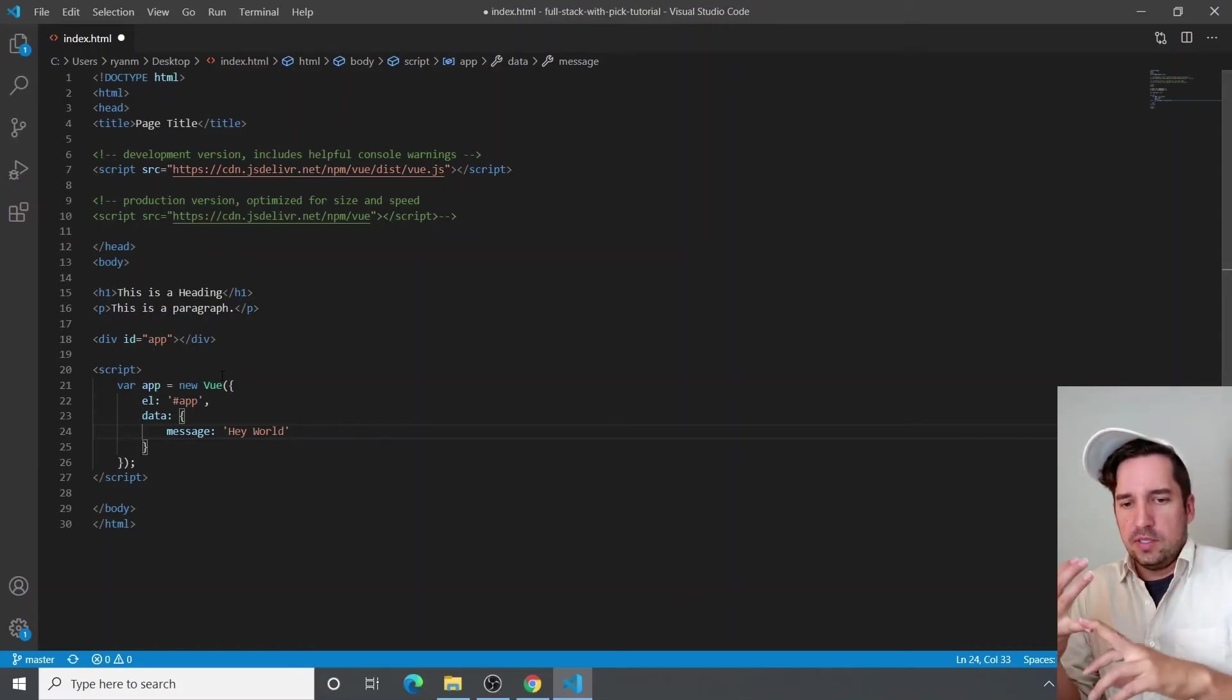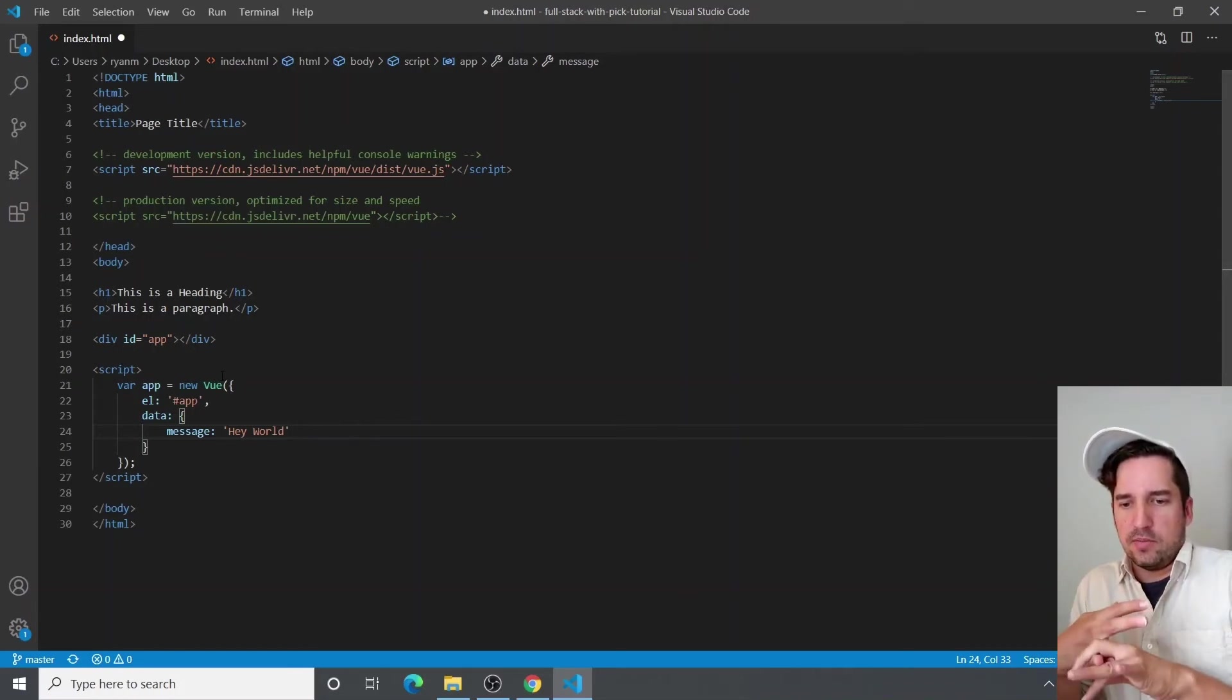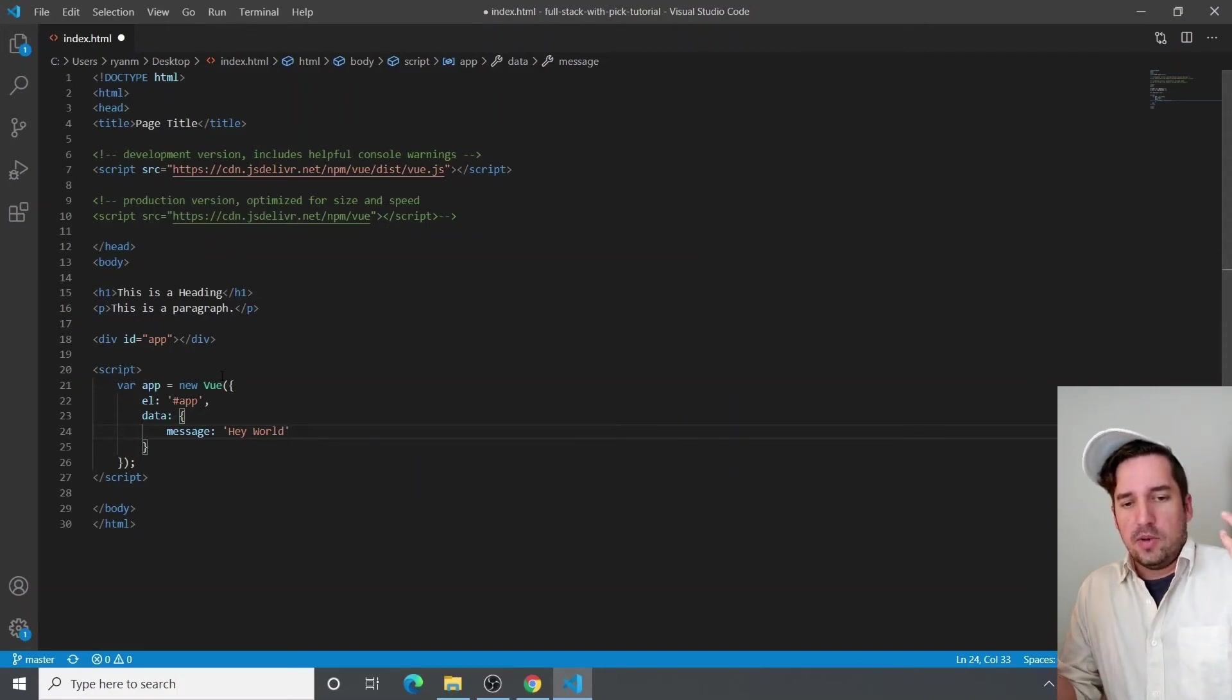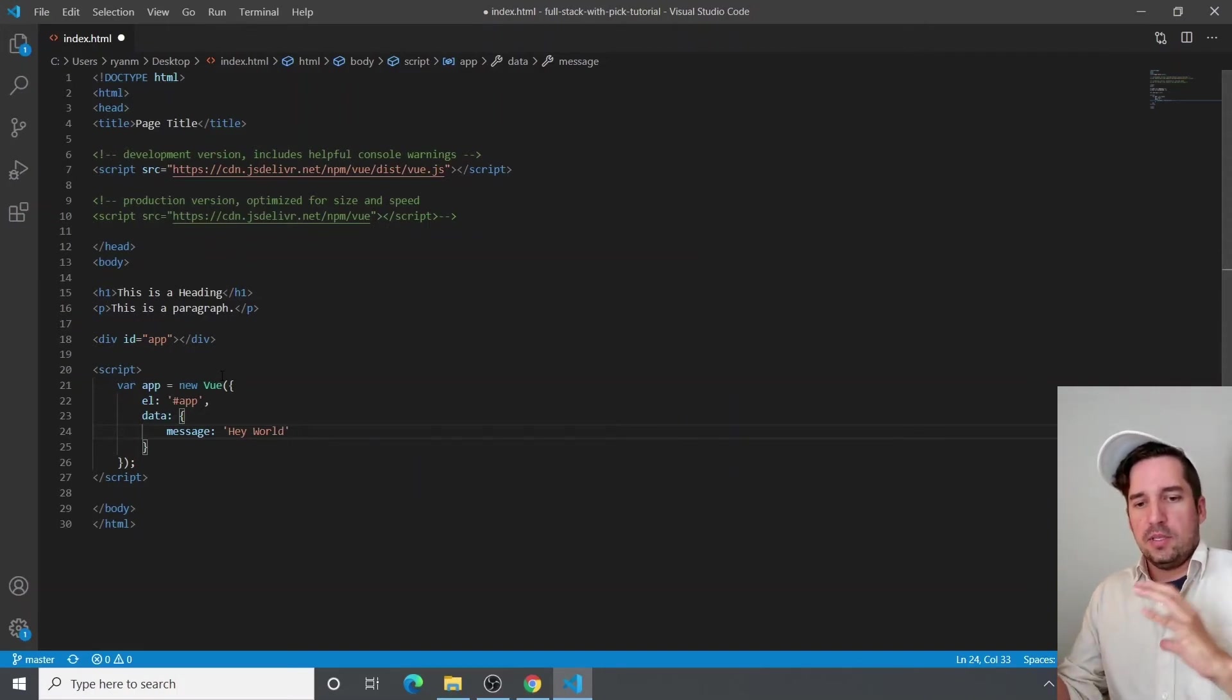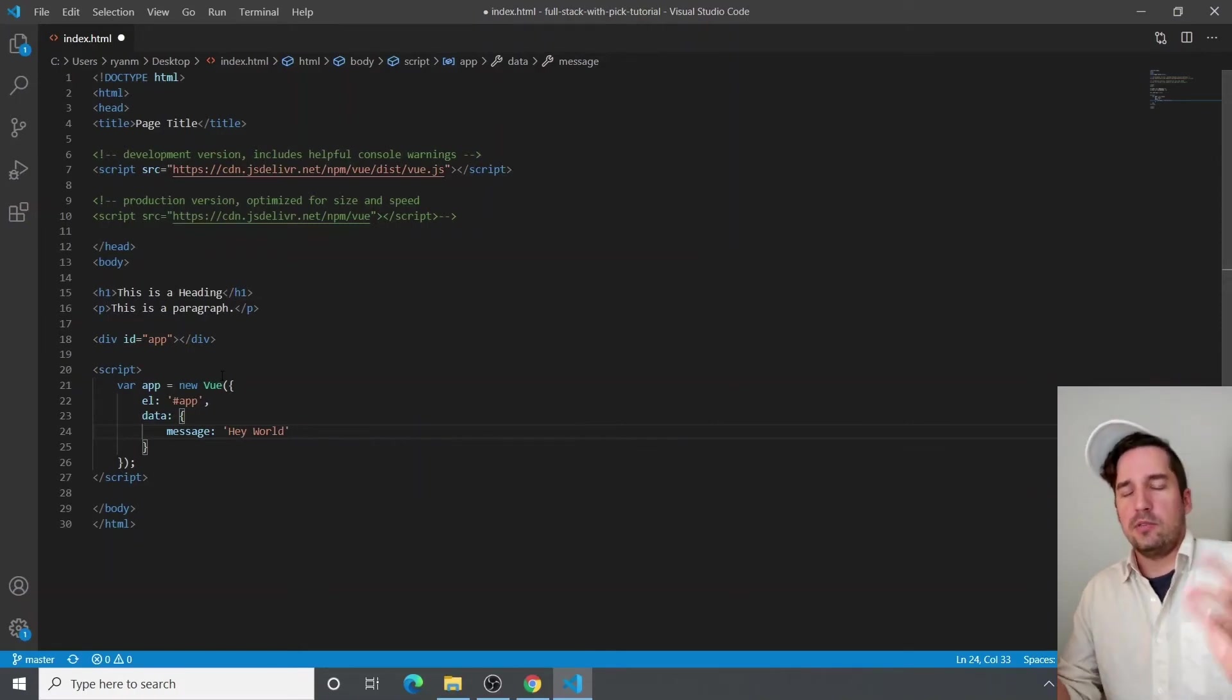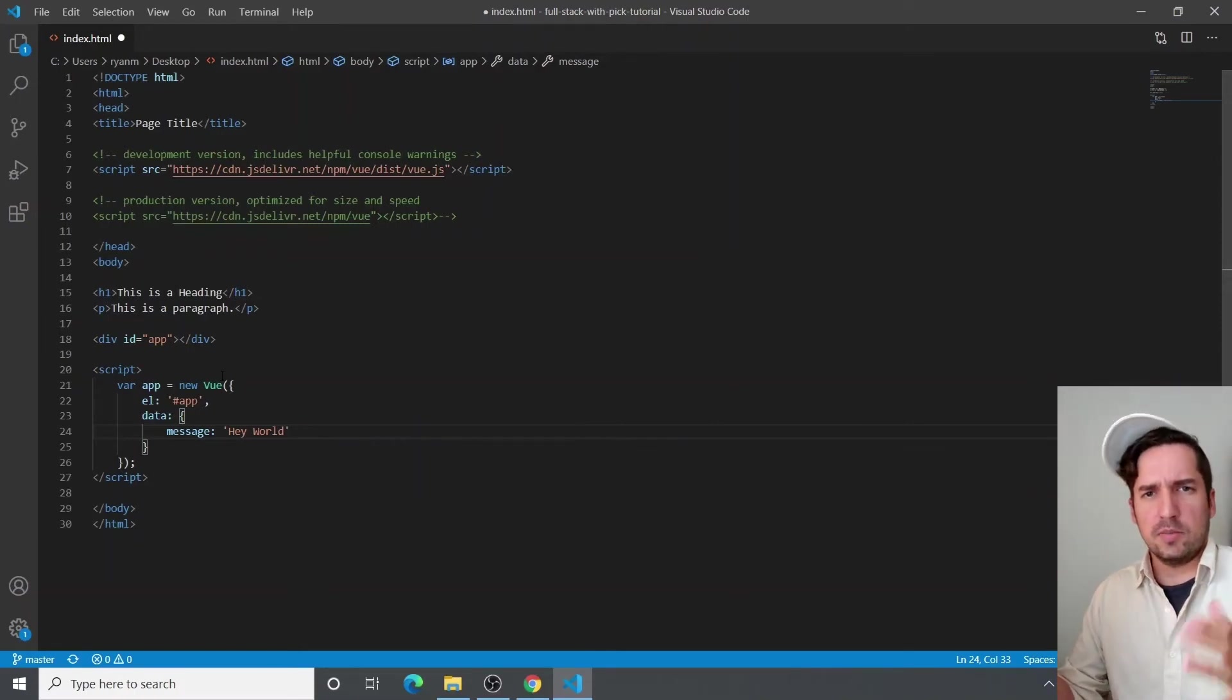So the Vue instance is just a technical term for what our Vue object constructor creates. So apps can contain a lot of components and it takes a Vue instance to create a component. I hope that clears it up a little bit.